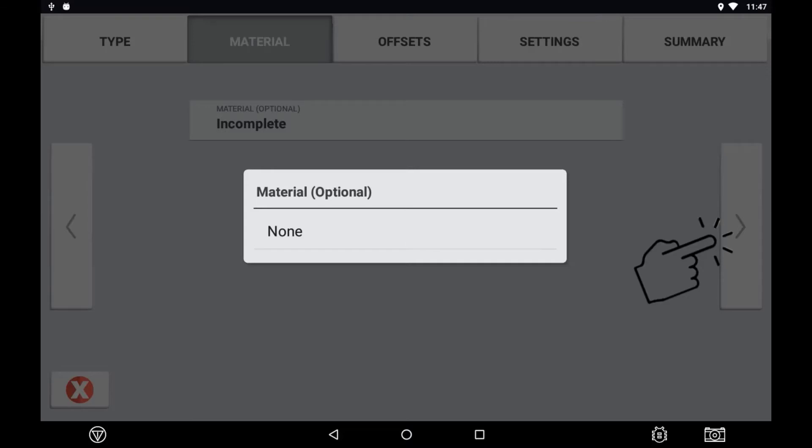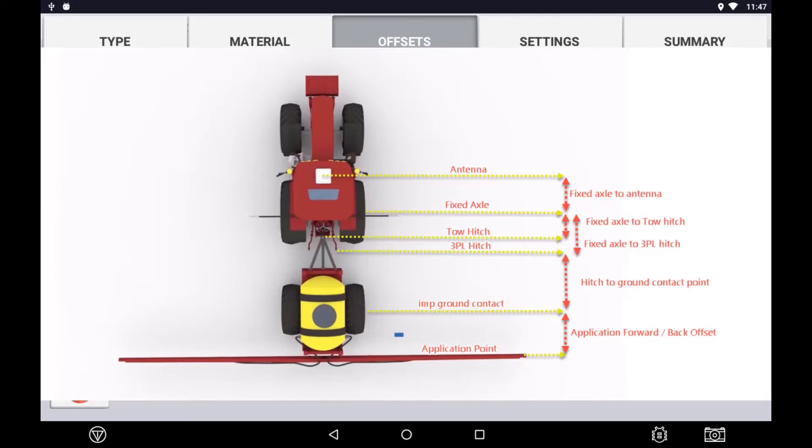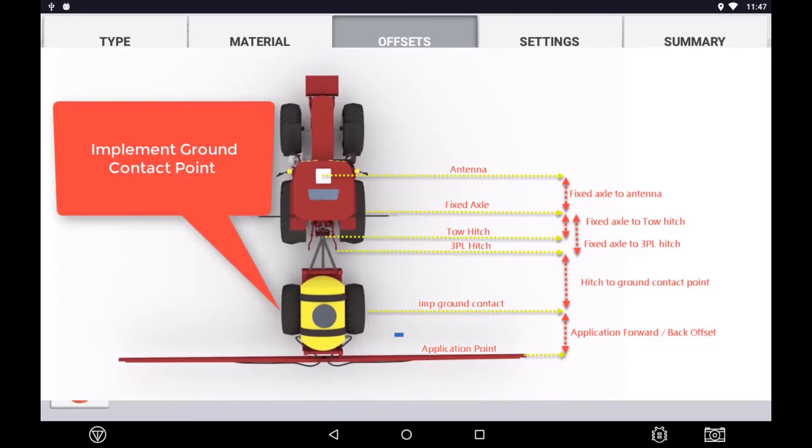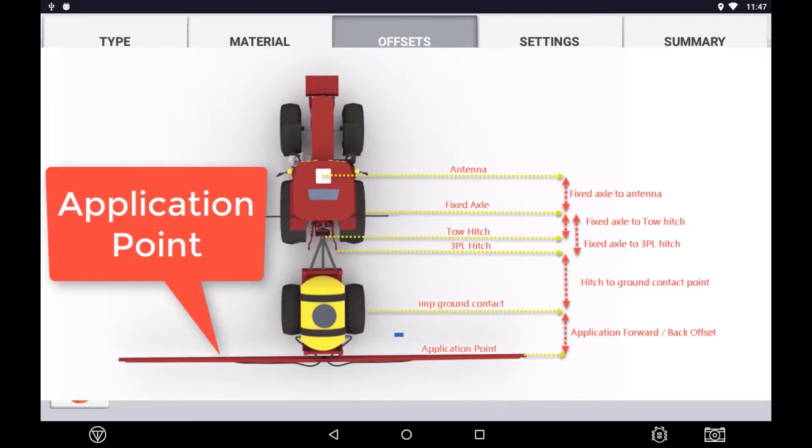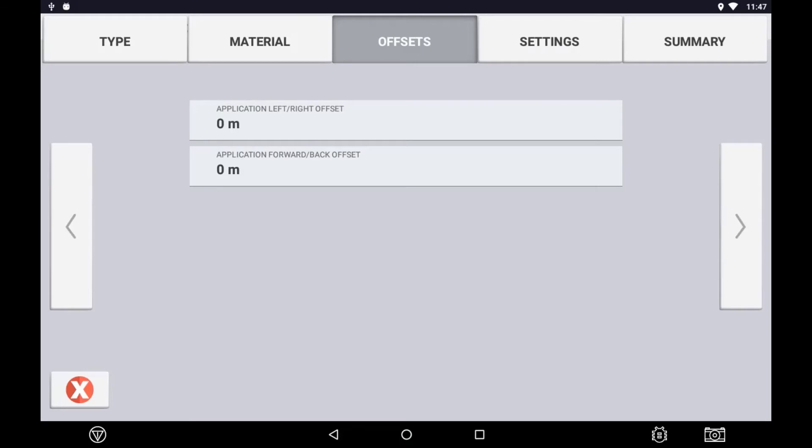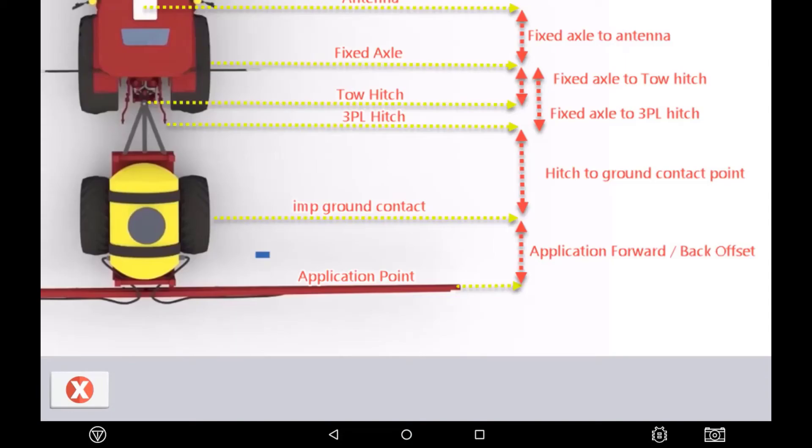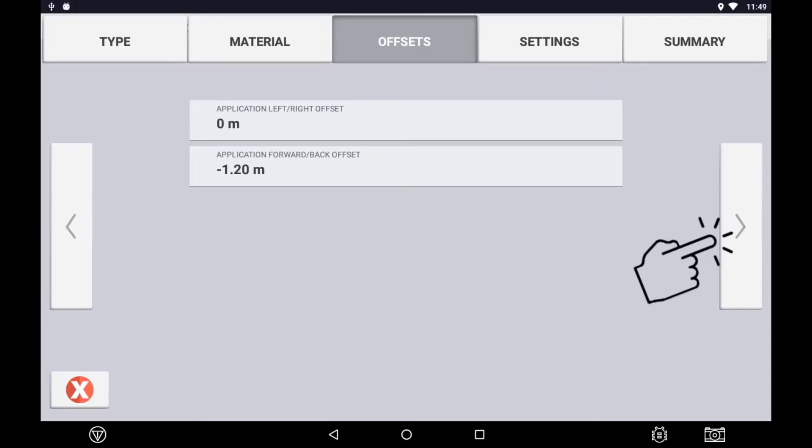Application Offset is referring to the distance to the ground contact point we entered earlier in the implement setup to where the actual point of the application itself is being applied. Application Left Right Offset refers to the left or right offset from the center line of the implement. Application Forward Back Offset refers to the distance of the hitch to ground contact point. This value is a negative value if the application point is behind the ground contact point and positive if forward of the ground contact point for that implement.